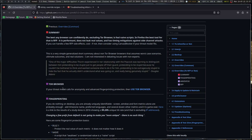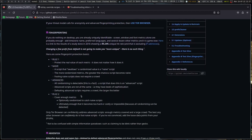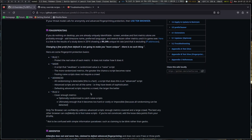Tor Browser: if your threat model calls for anonymity and advanced fingerprinting protection, use Tor Browser. If you do nothing on desktops, you are already uniquely identifiable. Screen, window, and font metrics alone are probably enough. Add time zone, name, preferred languages, and several dozen other metrics, and it's game over. There's a link to results of a study from 2016 showing a 99.24% unique hit rate, and that is excluding IP addresses. Changing a few prefs from default is not going to make you more unique.